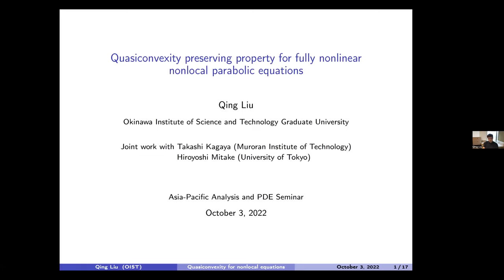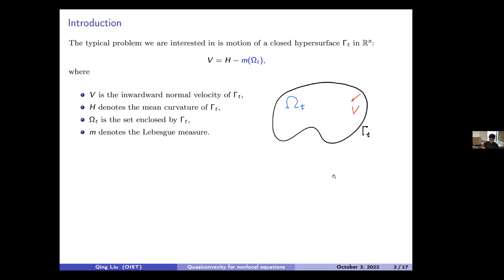This is a joint work with Takashi Kagaya from Muroran Institute of Technology and Hiroshi Mitake from University of Tokyo. I'd like to first show you a typical problem we are interested in. This is basically a variant of mean curvature flow. This equation gives information where the left-hand side is the normal velocity of a surface, and the right-hand side has H representing mean curvature at each point on the surface. Without the non-local term, it's just mean curvature flow.